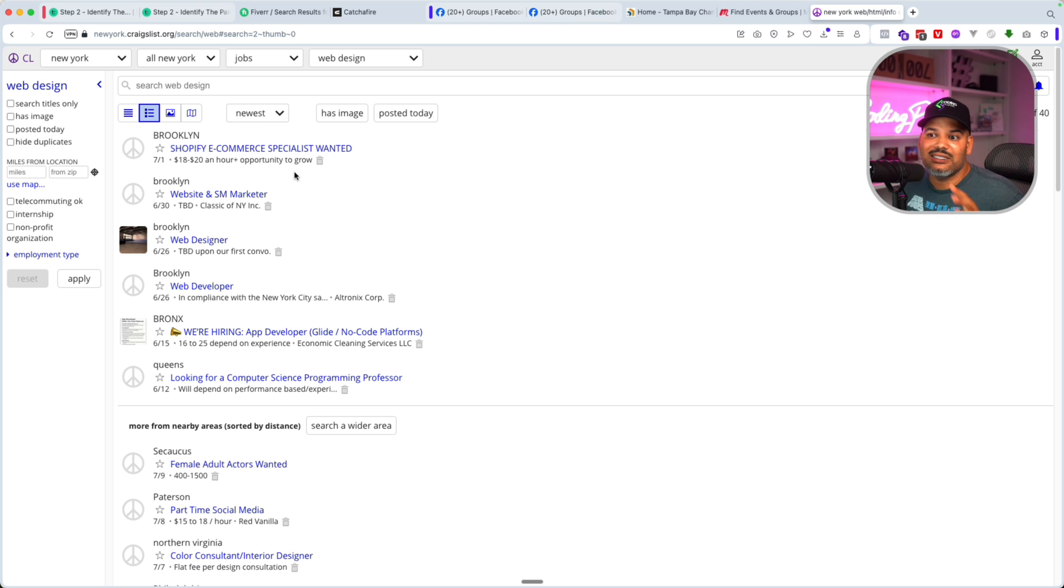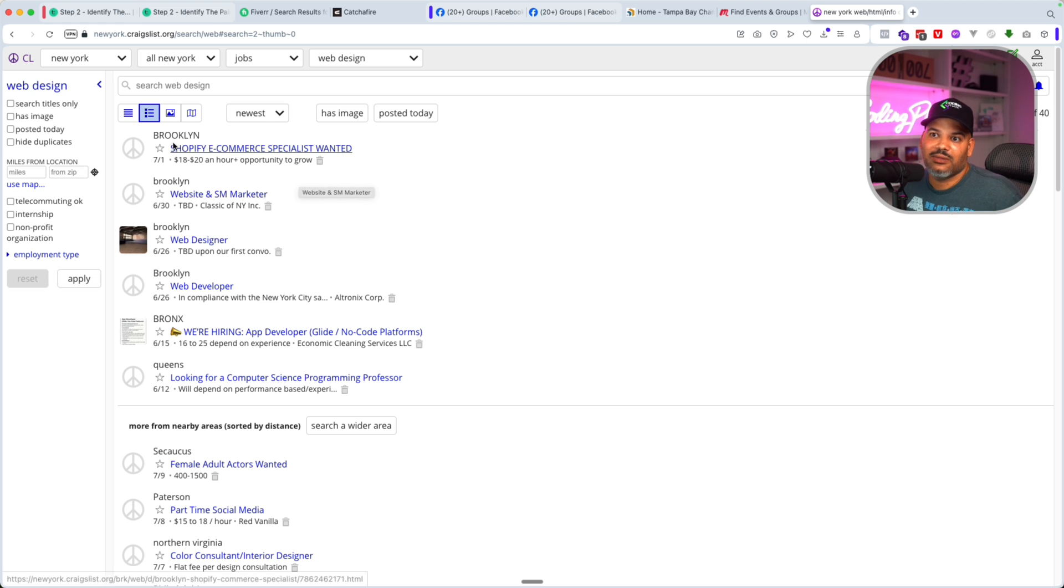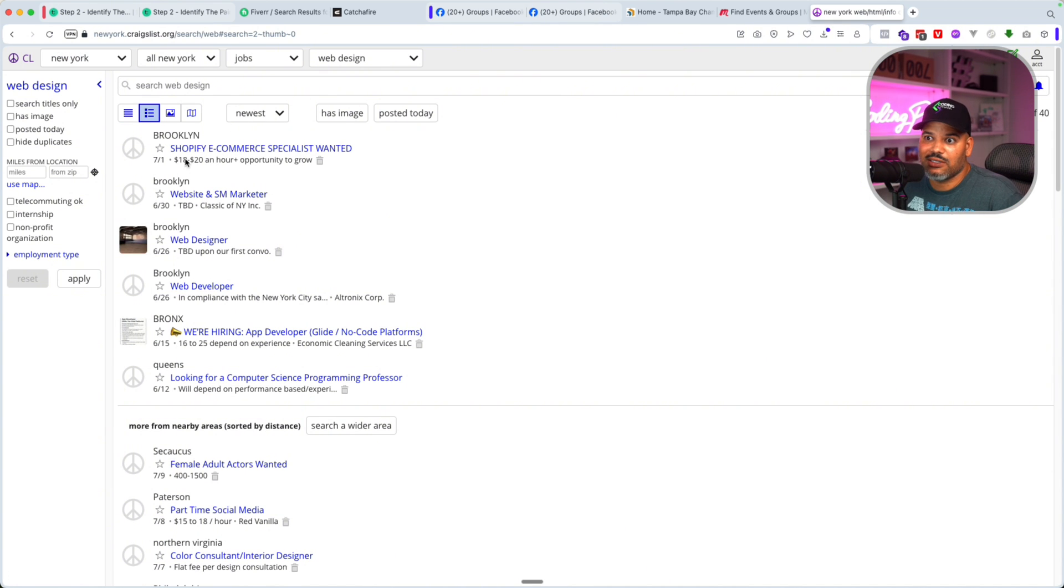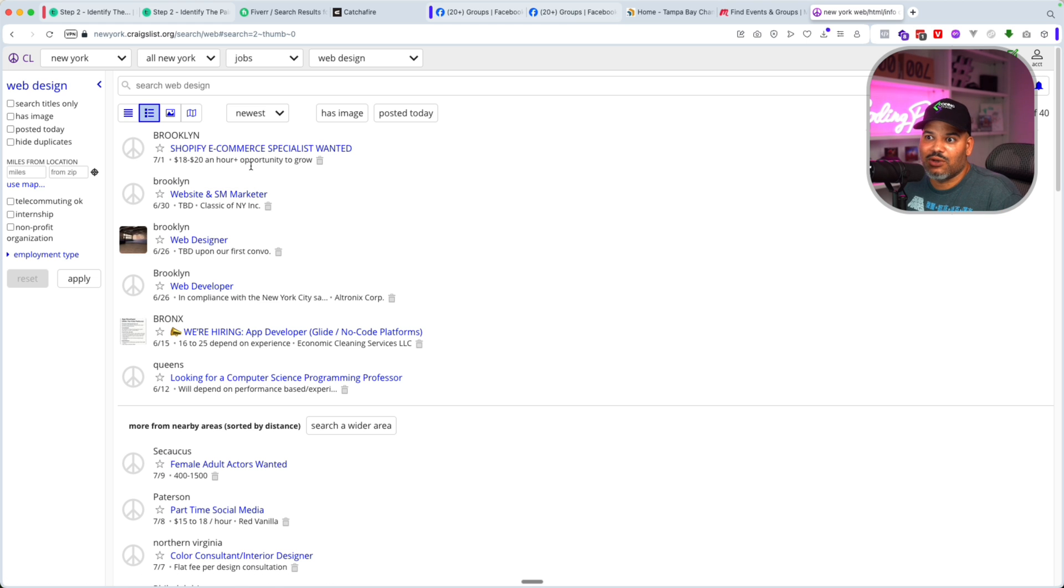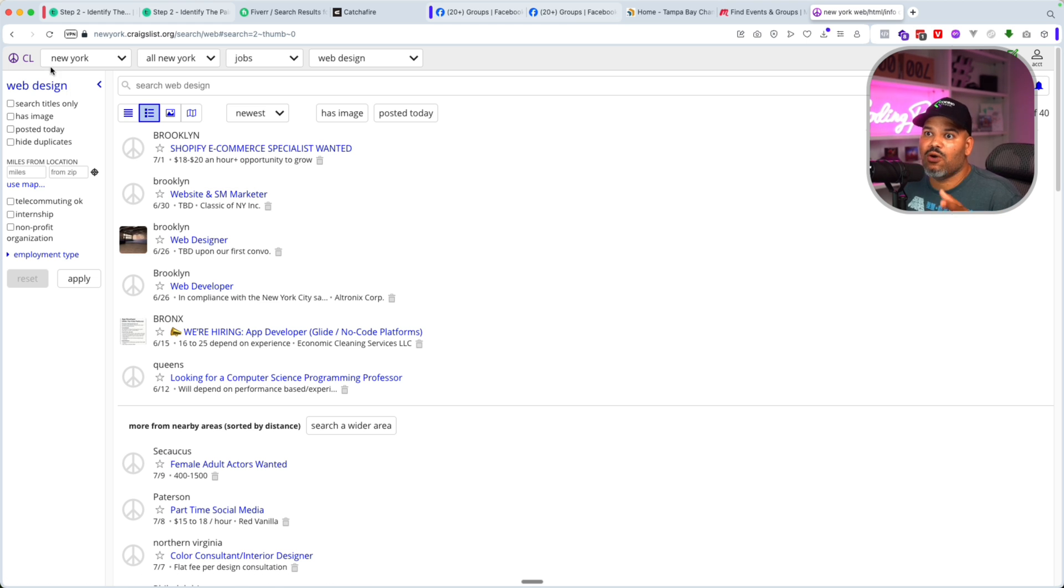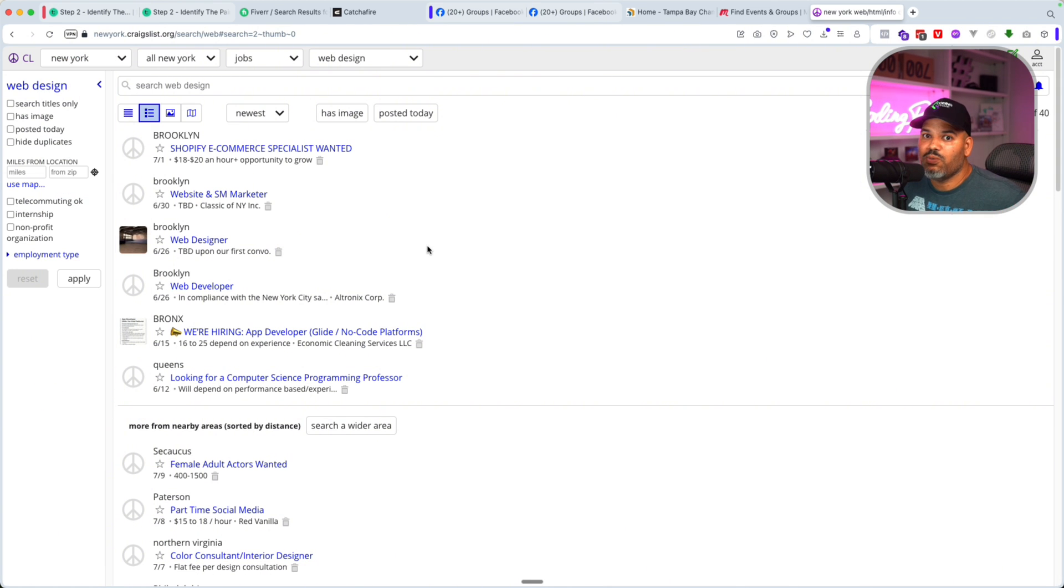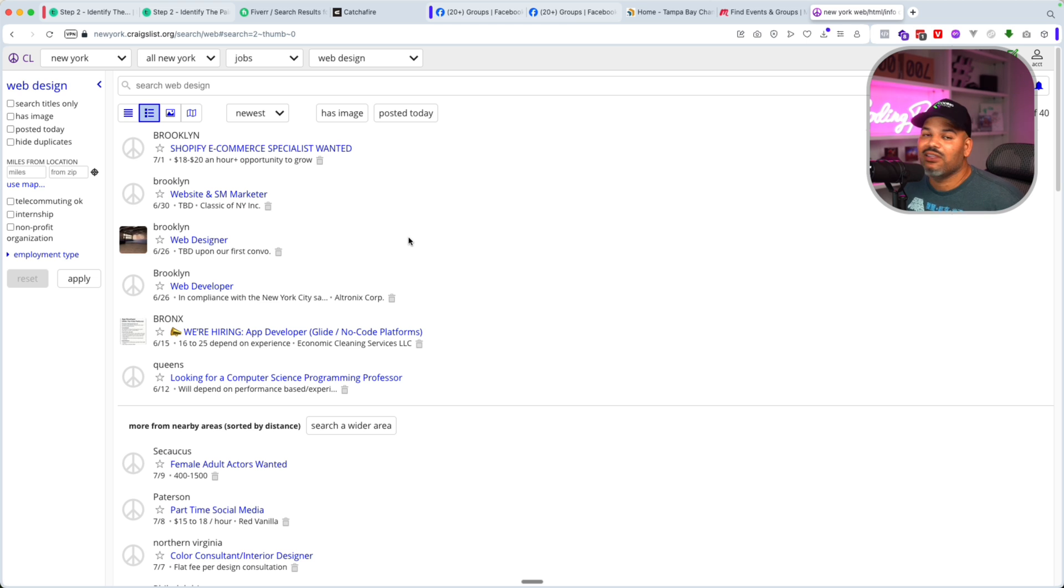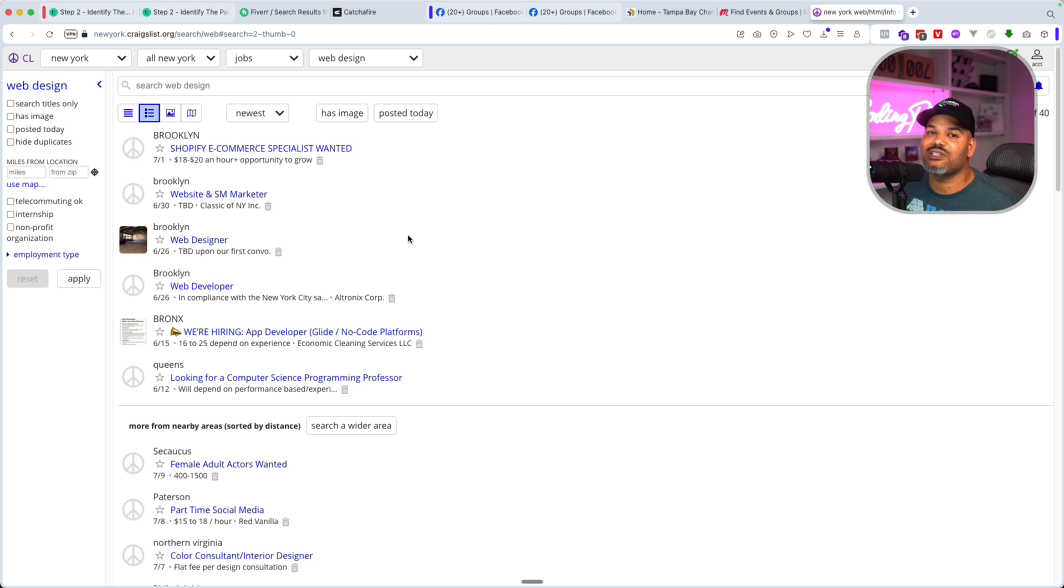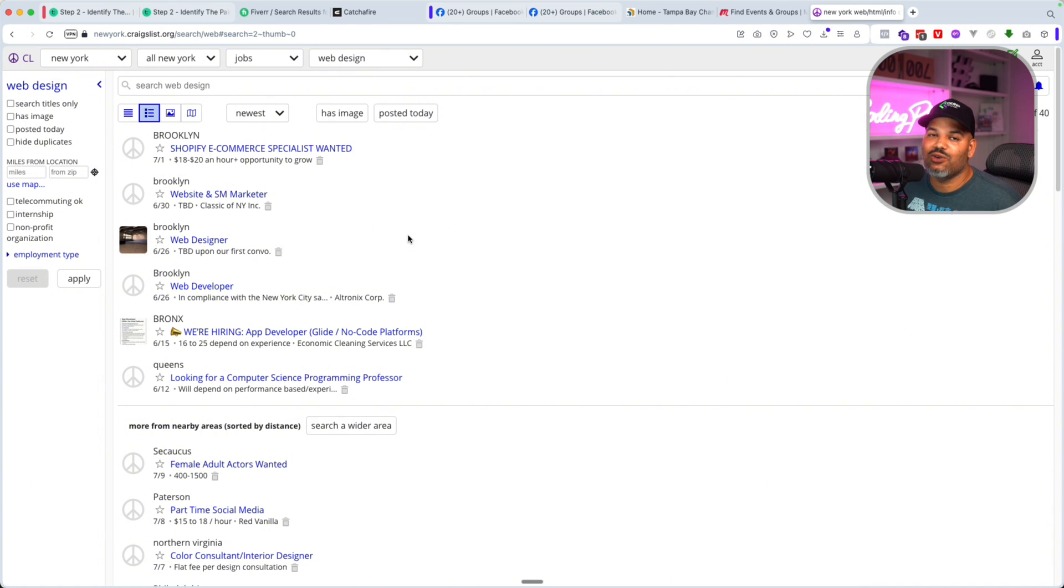So this is the same concept of what I'm telling you right now. And look at this, this is even in this day and age, Craigslist is still there. Somebody's hiring somebody for 18 to $20 an hour with opportunity to grow in Brooklyn. I'm pretty sure if you start changing the different locations, you could probably find something locally where they're not testing you. They're not doing a bunch of stuff. They just want to see what you can do for them. That's just the truth.